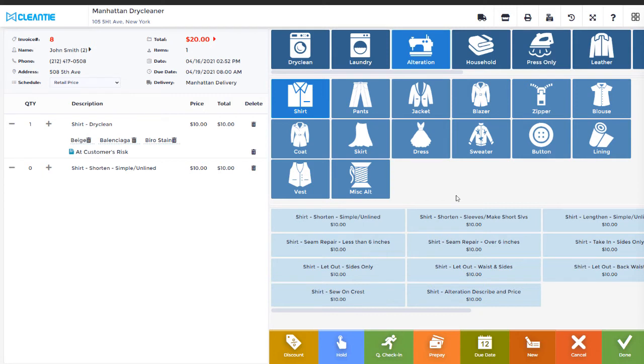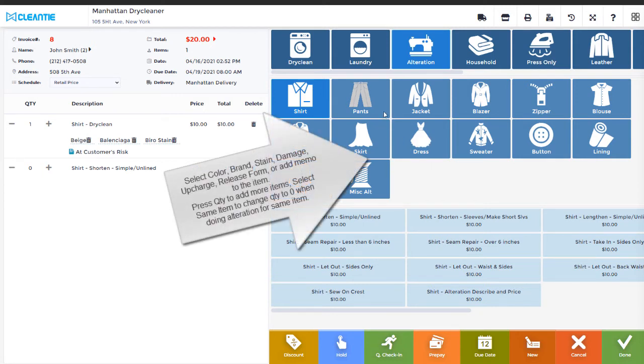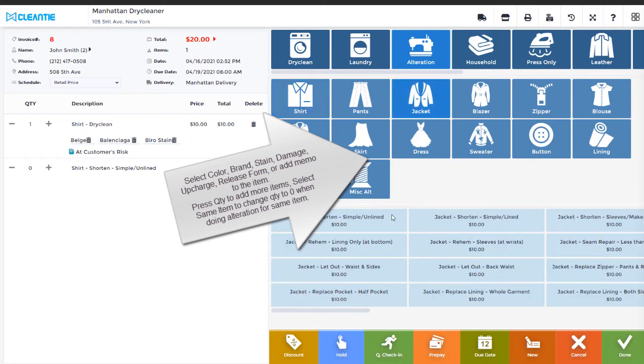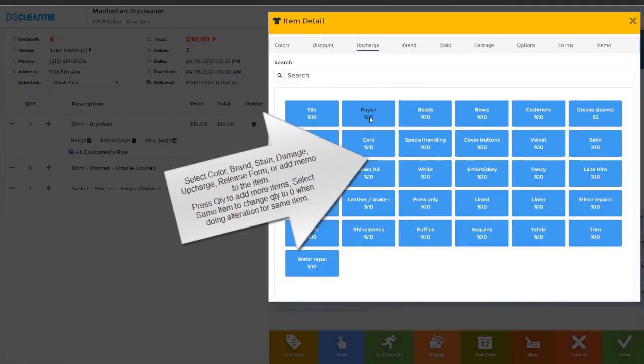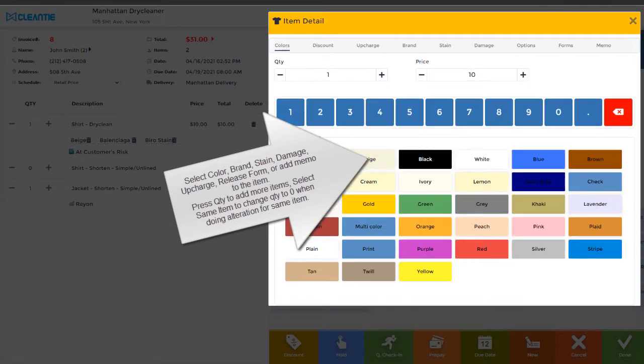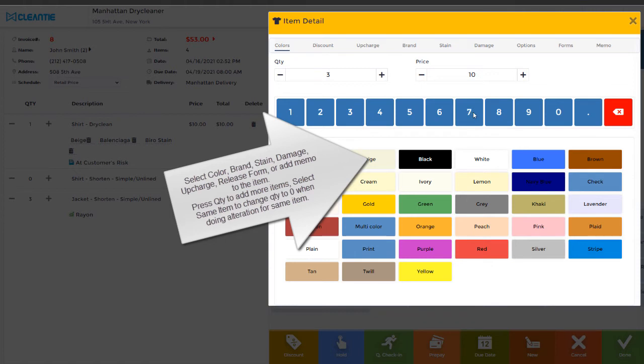Again, select color, brand, stain, damage, upcharge, release form, or add memo to select the item. Press Quantity to add more items. When doing alteration for the same item, select Same Item option to change Quantity to 0.